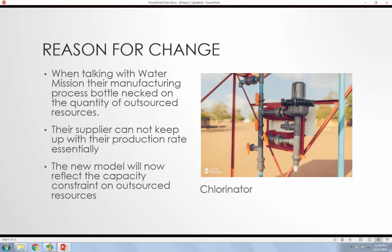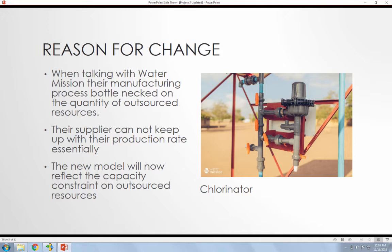Now the reason for this change, when I went down and visited Water Mission in September, their manufacturing process bottlenecked on the quantity of outsourced resources. So some of the PVC piping they need that they couldn't use injection molding themselves, they would outsource it, but their suppliers could only provide them with so much resources that they couldn't keep up with the production rate. And so this new model that I created in OPL reflects the capacity constraint on the outsourced resources.